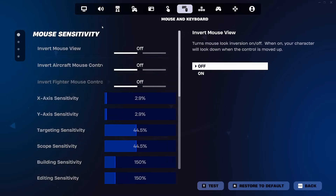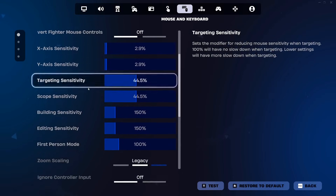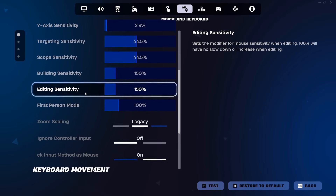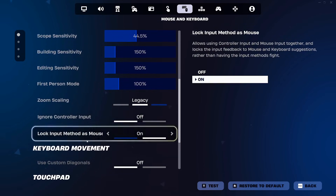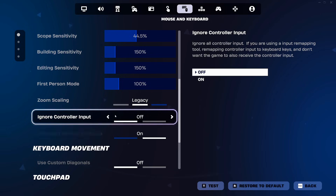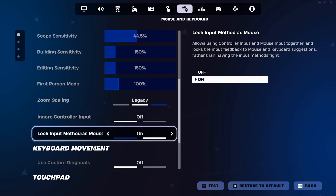Come into the mouse and keyboard tab. The only thing that you're going to need to change here is the lock input methods. Ignore controller input needs to be off. Lock input method as mouse needs to be on.